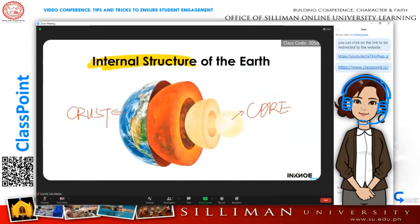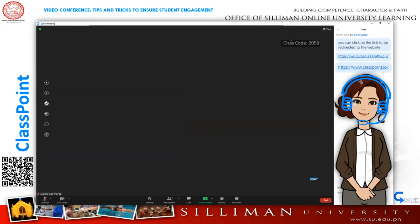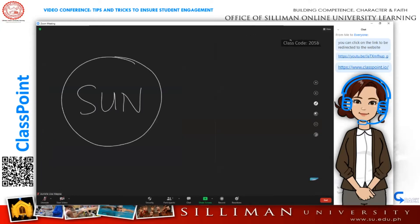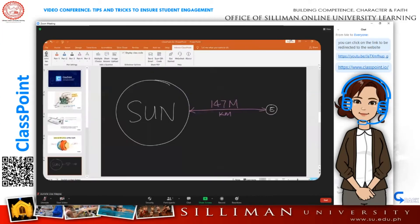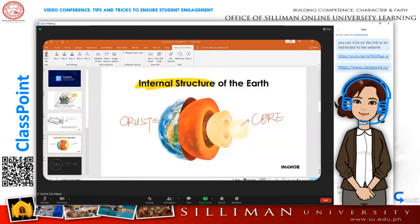Furthermore, you can add unlimited new slides on the fly and use them as whiteboards. All annotations will be saved together with the slides they are on.